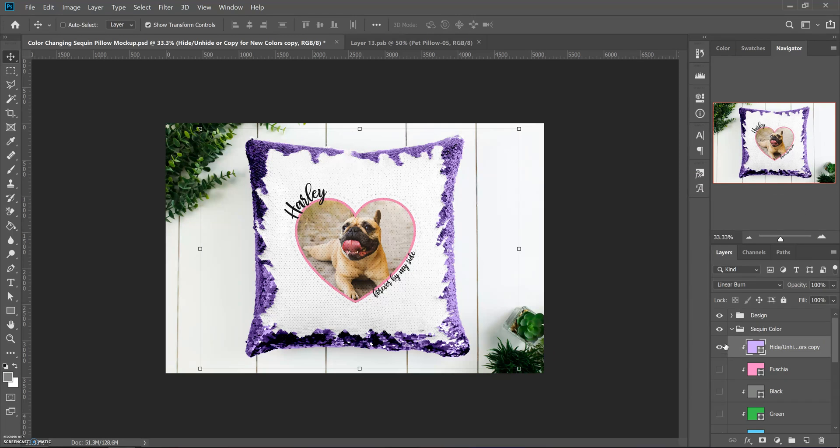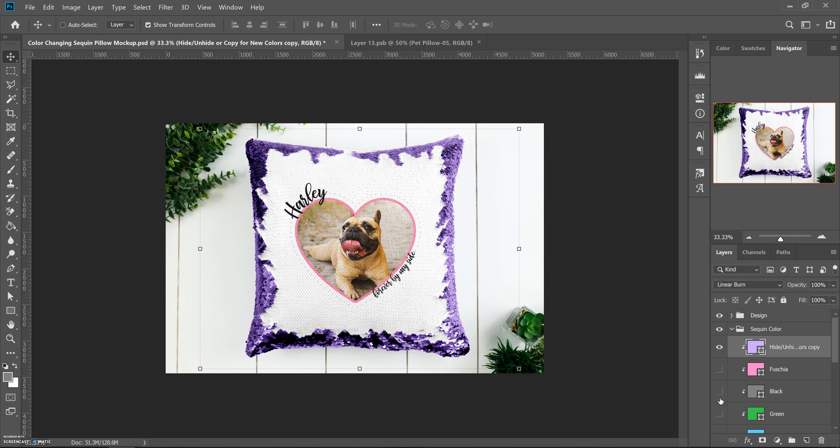The cool thing about that is when it's all in one file like this, you can drop your design in and then just toggle between the different colors and just hit save, save, save, save, save.